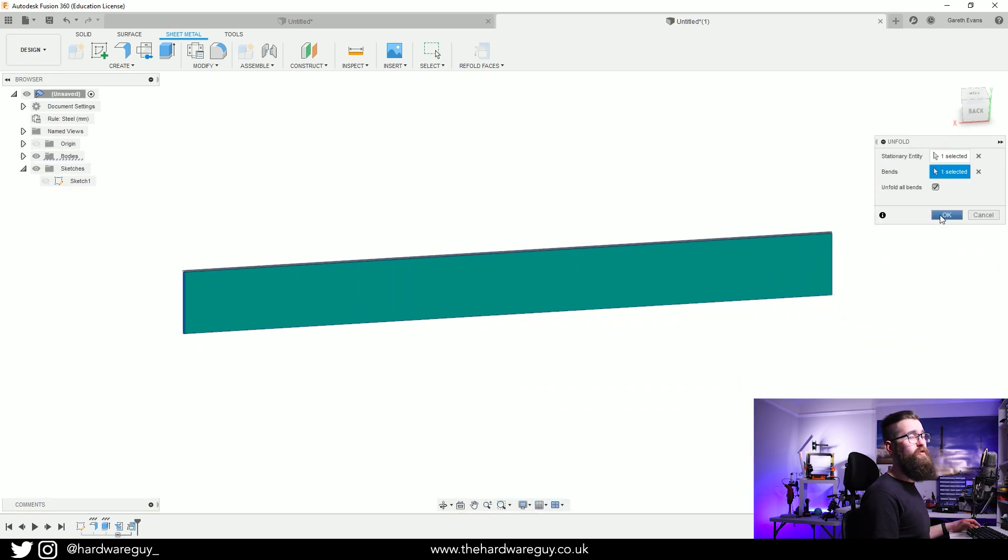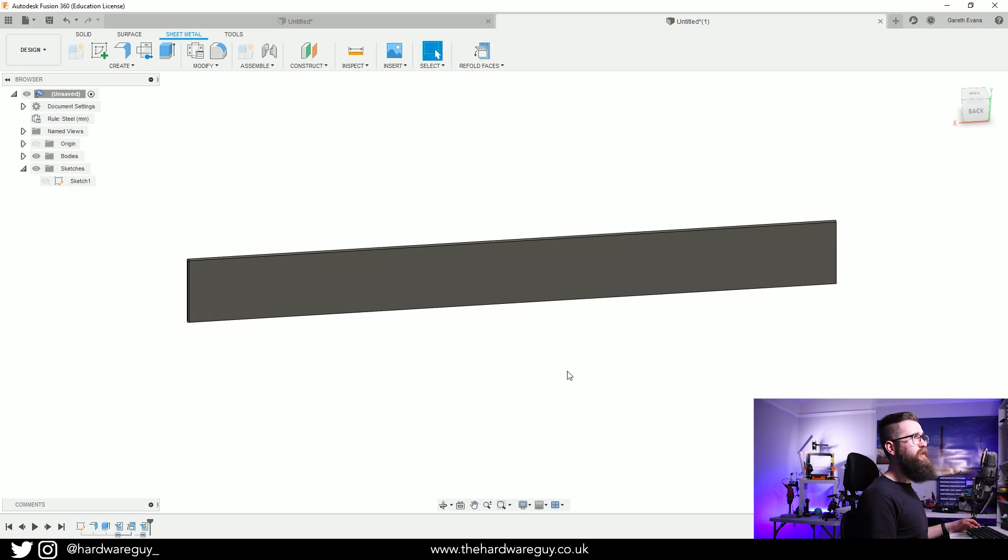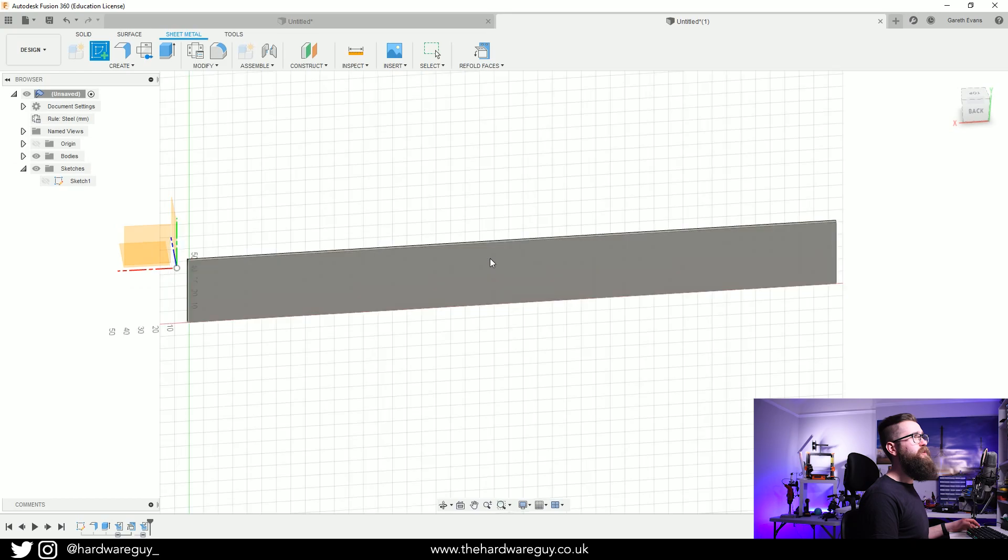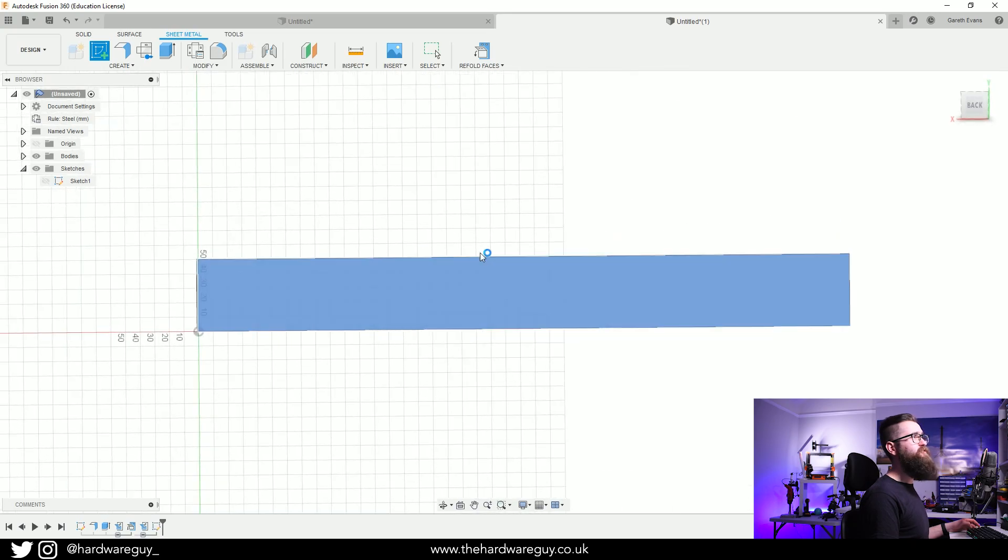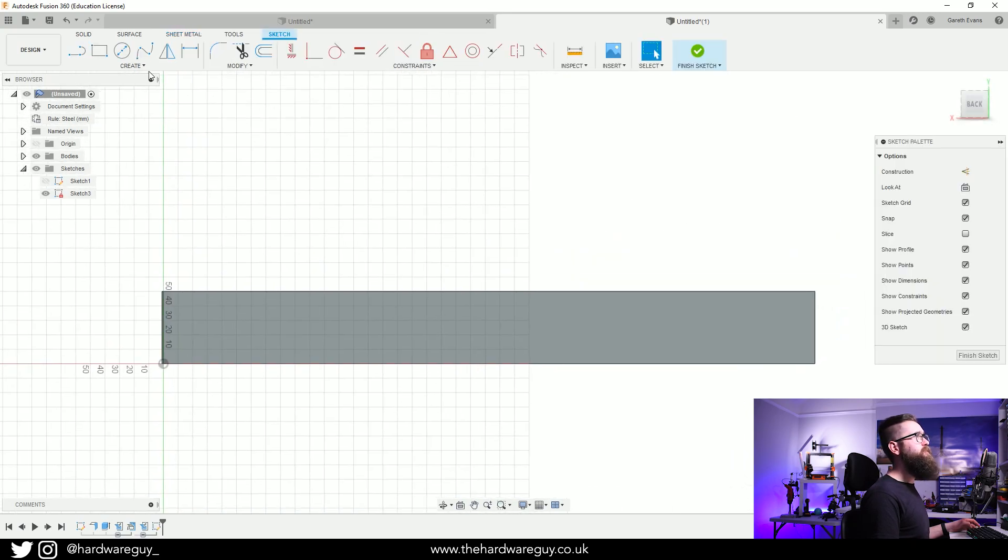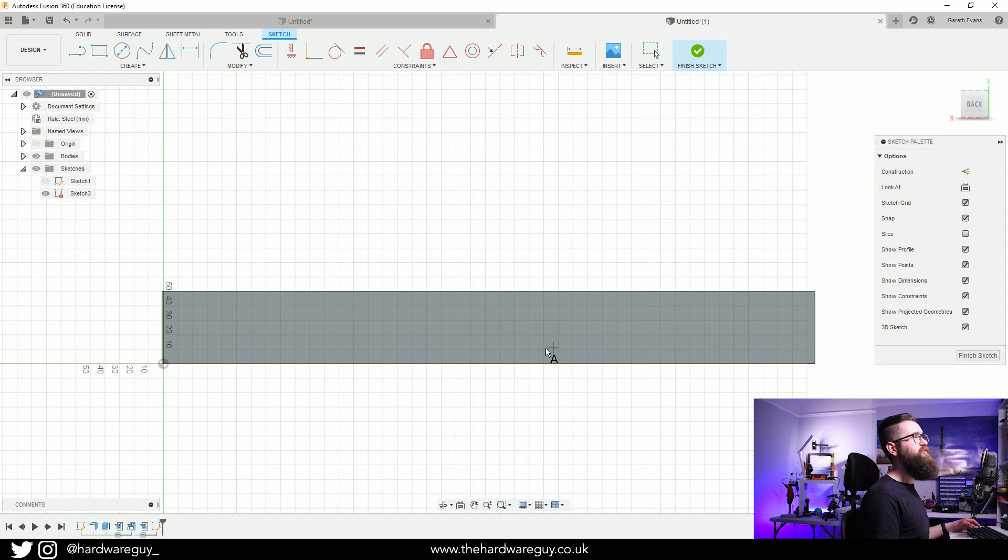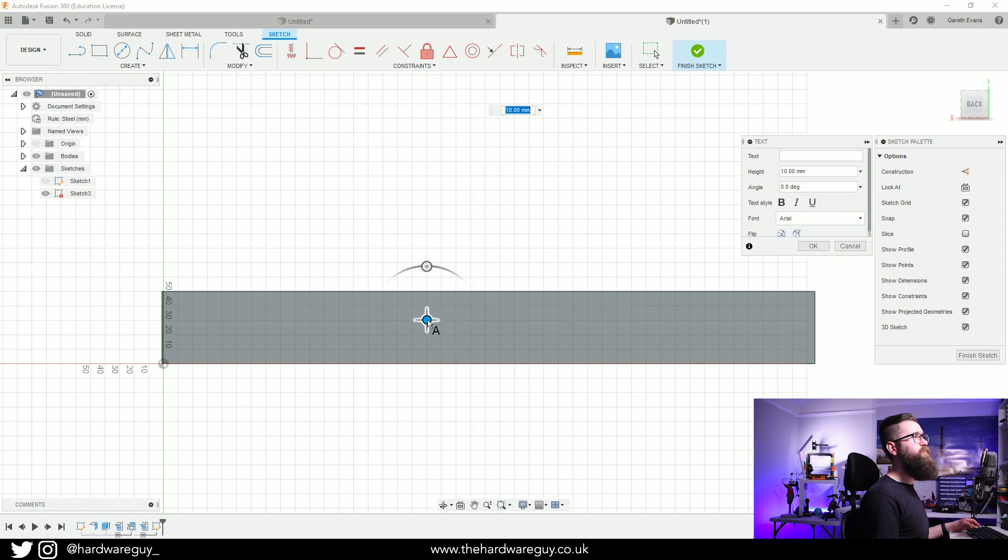We're going to hit OK. I'm just going to add some text on here, so go up to Create Sketch, select that surface, and we can go up to Create Text, just place a point and I'm just going to type in my channel name so it's going to be the hardware guy.